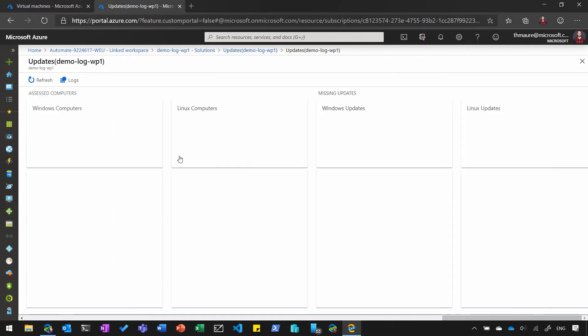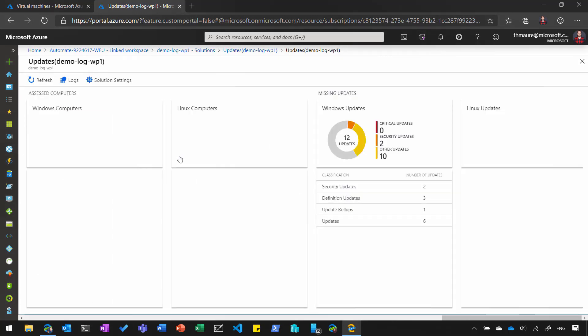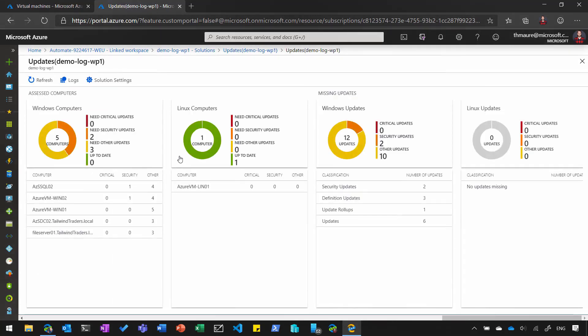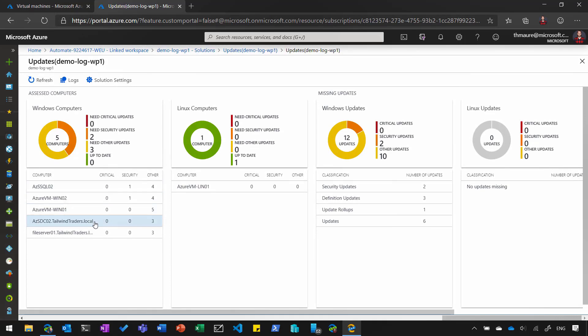Three of them now joined from my on-prem Azure Stack. So you can see here I added Azure Stack SQL 02, Azure Stack DC 02, and my file server 01, which are all Azure Stack virtual machines. And you can see that they also have missing updates and you can see which updates are missing on them.